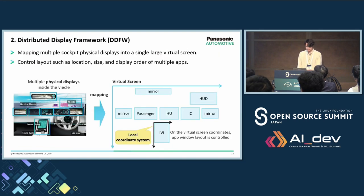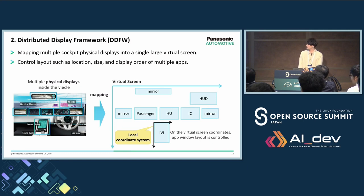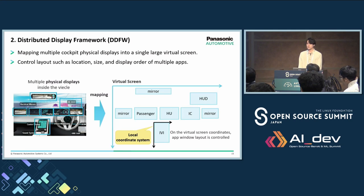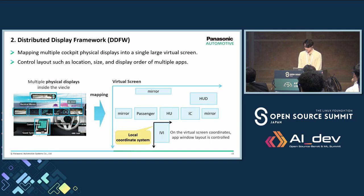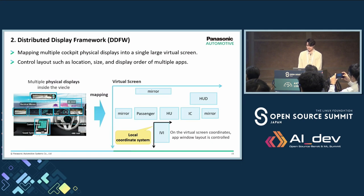Next is DDFW. As shown in the figure, DDFW maps multiple cockpit physical displays into a single large virtual screen. By placing applications on the virtual screen, you can control the layout of applications across multiple displays easily. DDFW allows developers to control layout such as location, size, and display order of multiple applications. And if applications are placed across multiple displays on the virtual screen, RBGPU renders those applications remotely in the corresponding SOCs or virtual machines.